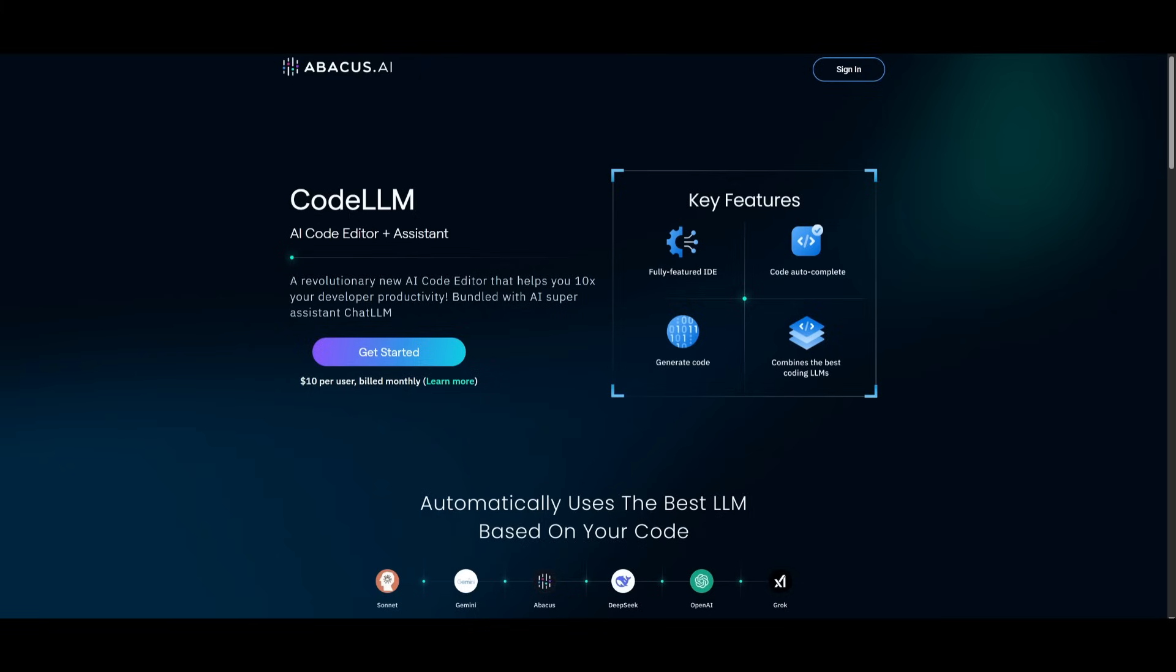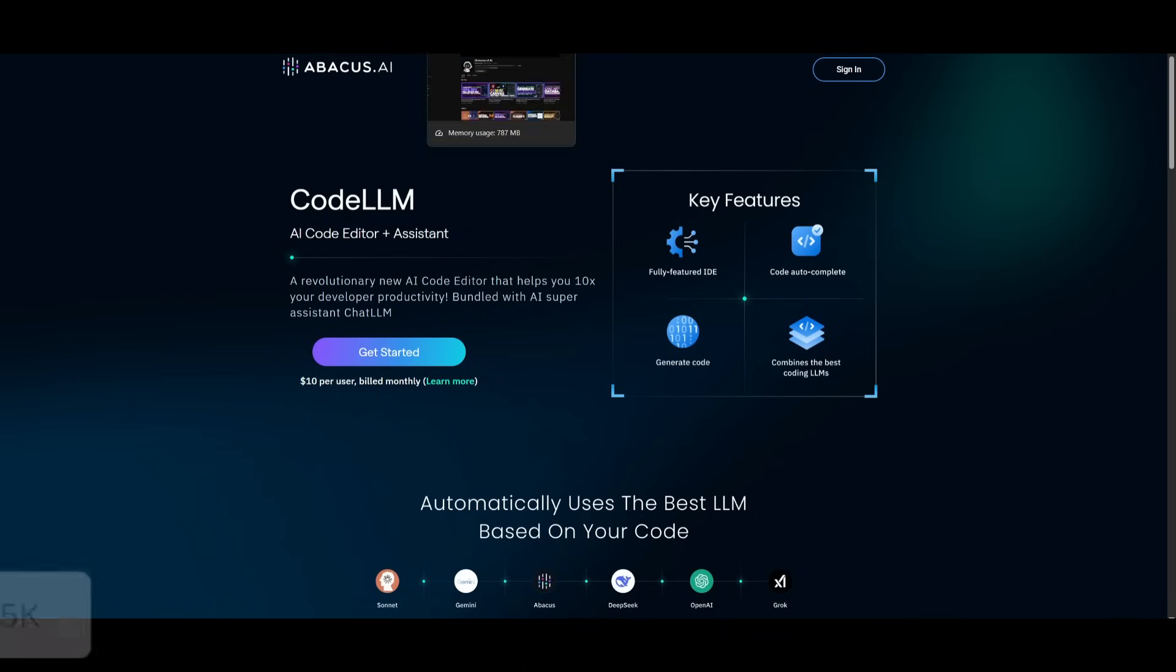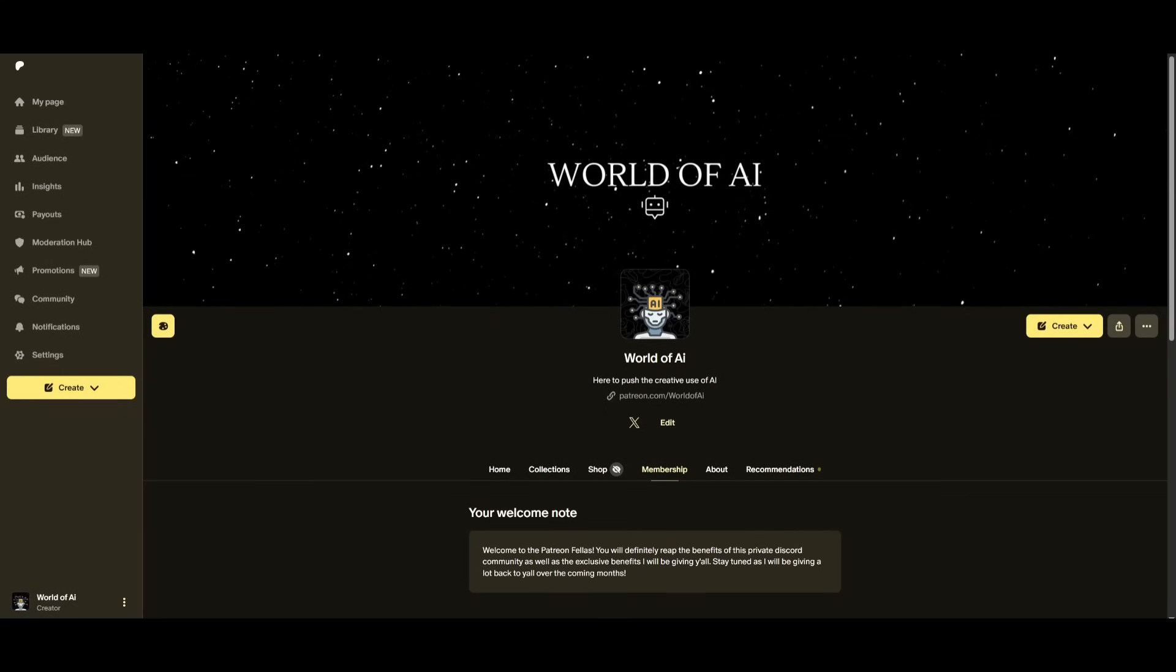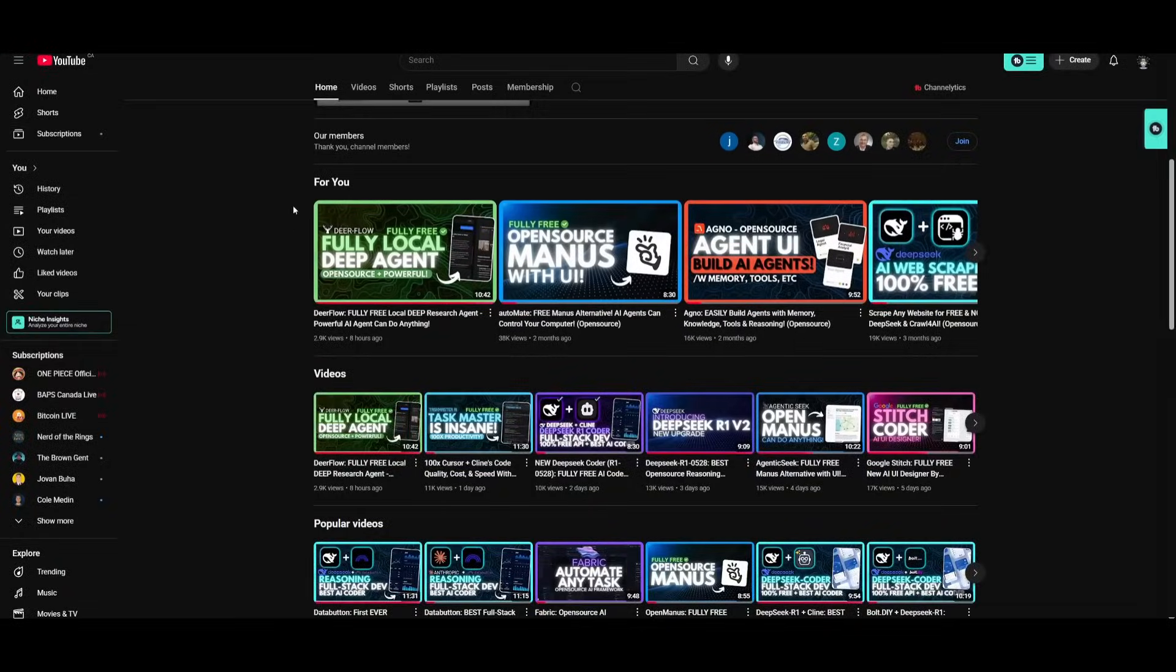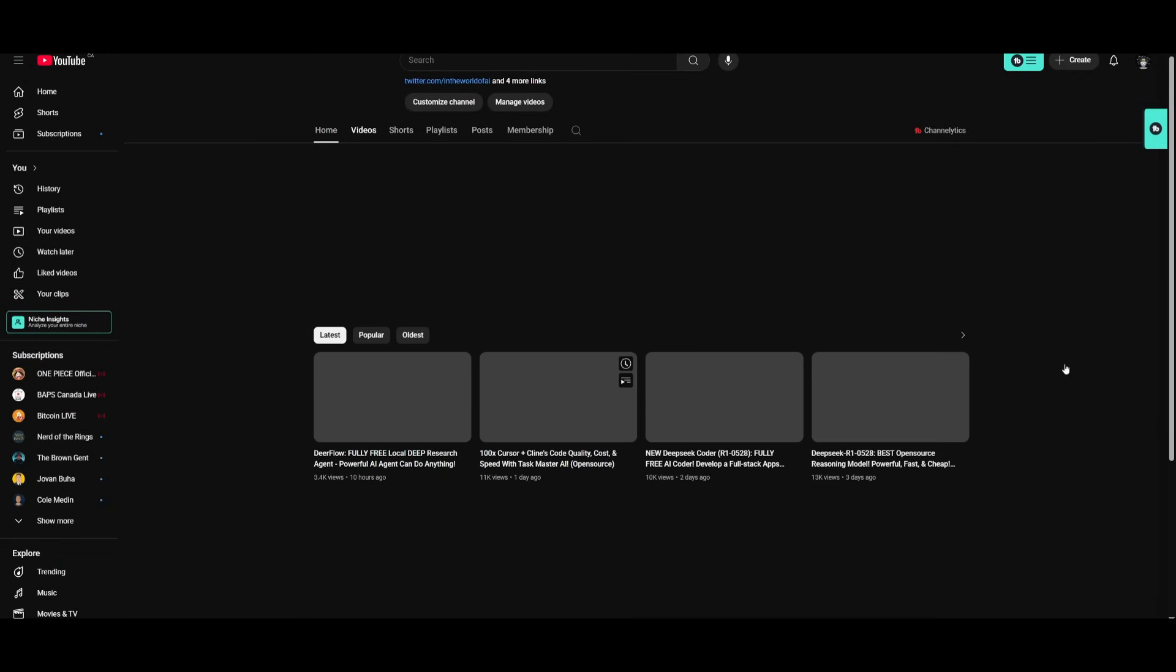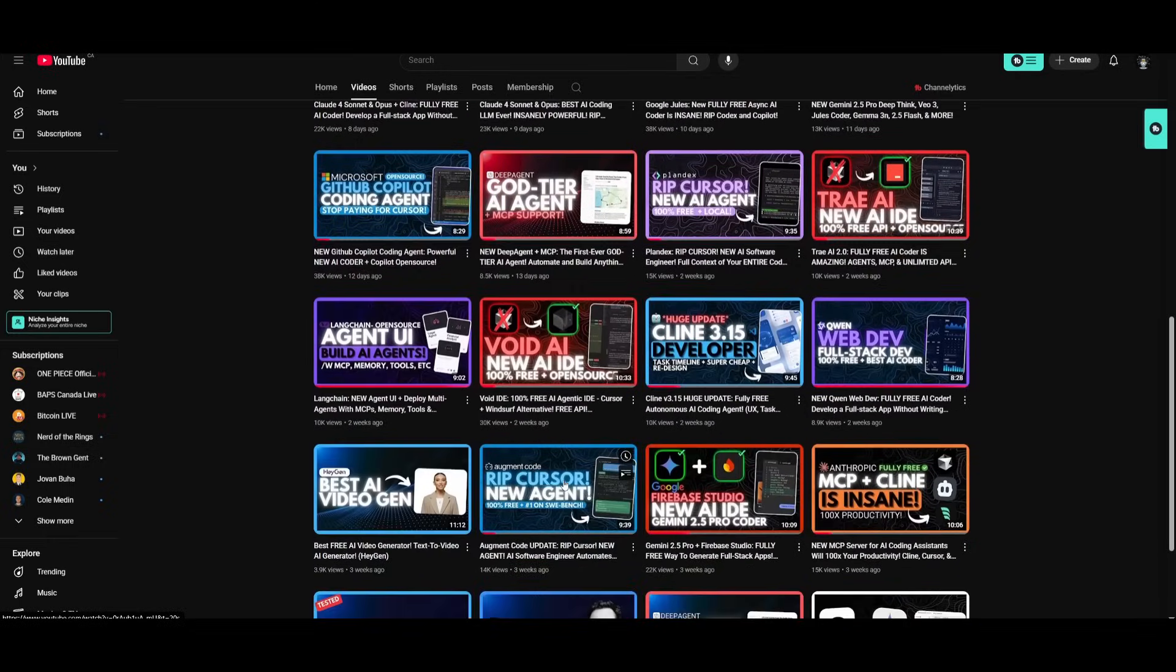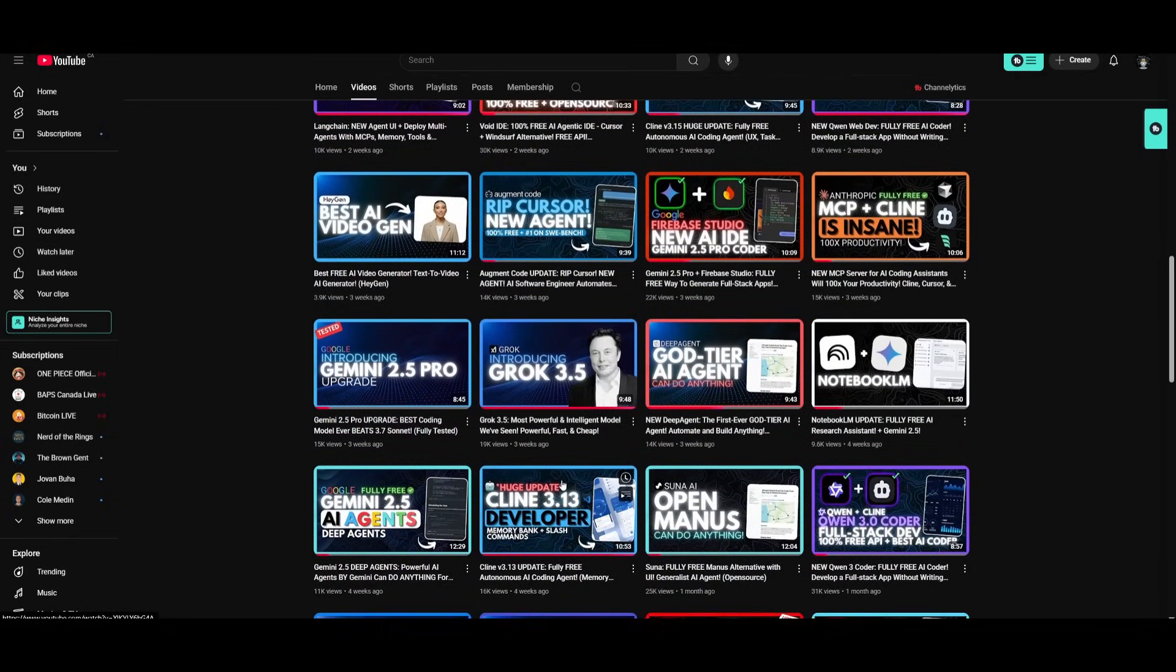But that's basically it guys for today's video on CodeLM. This is an insane new AI code editor, especially with the new agentic capabilities, making it one of the best AI code editors available. I'll leave all these links in the description below so that you can easily get started. Make sure you subscribe to the second channel, join our newsletter, join our Discord, follow me on Twitter. And lastly, make sure you guys subscribe, turn on the notification bell, like this video, and please take a look at our previous videos so that you can stay up to date with the latest AI news.